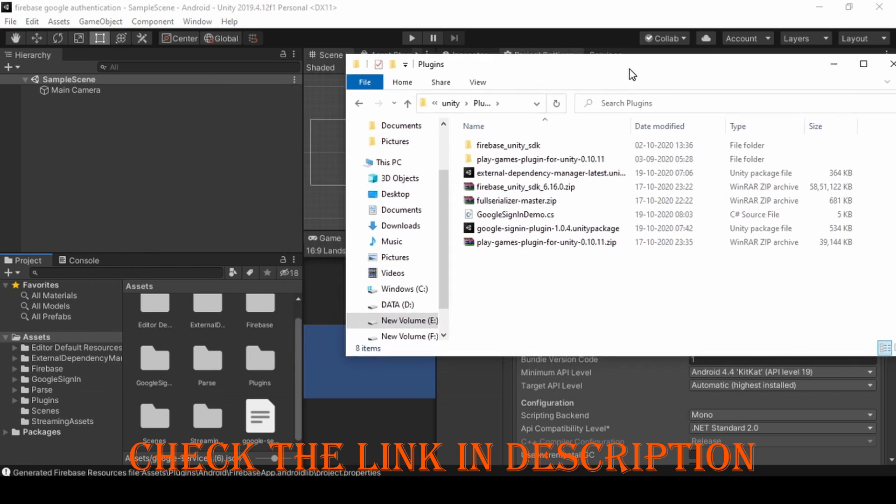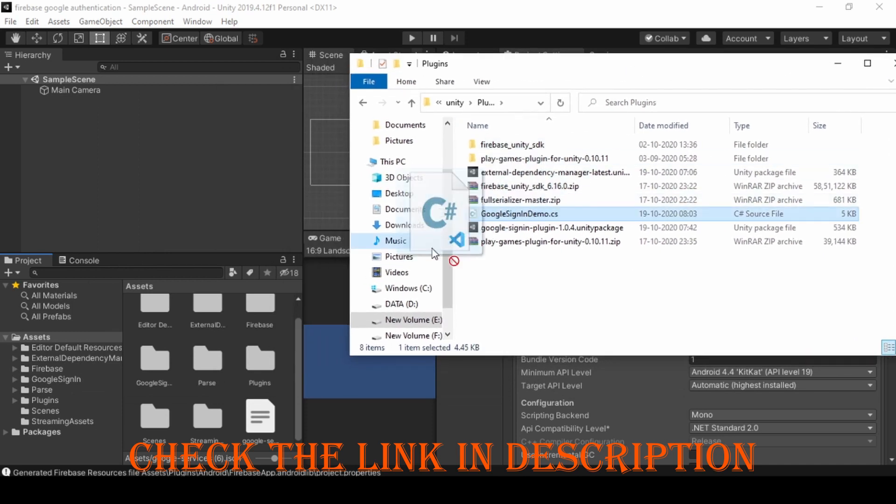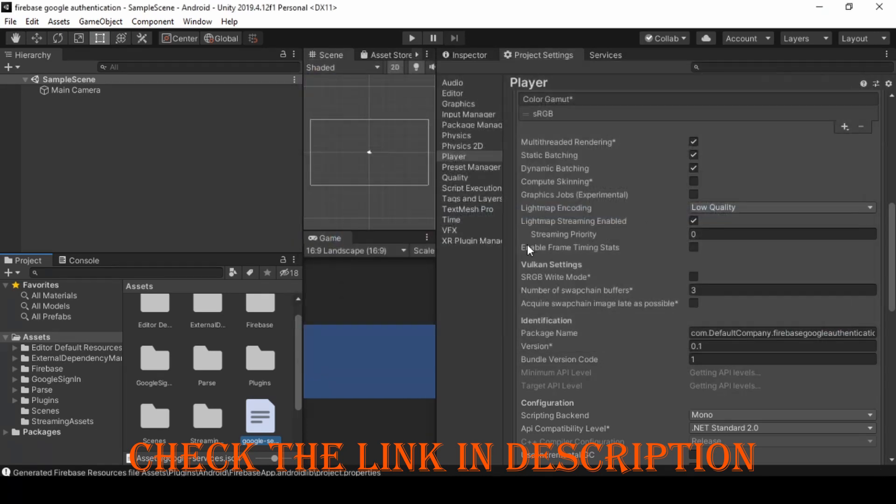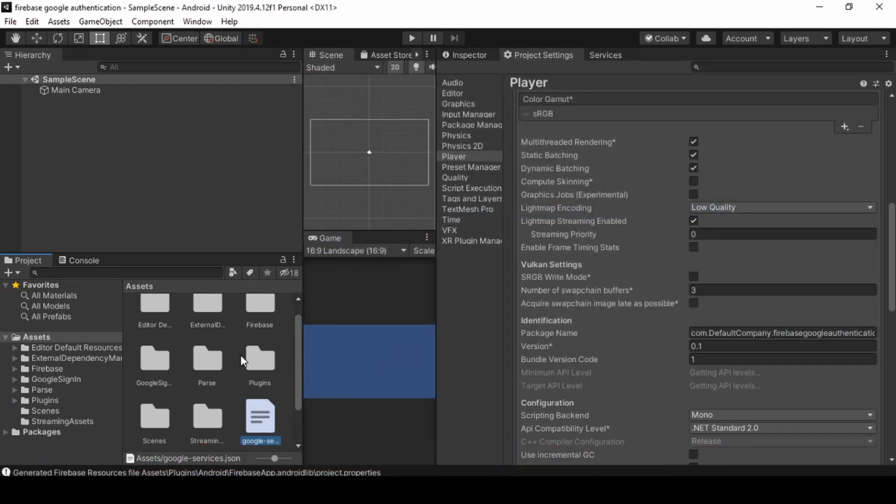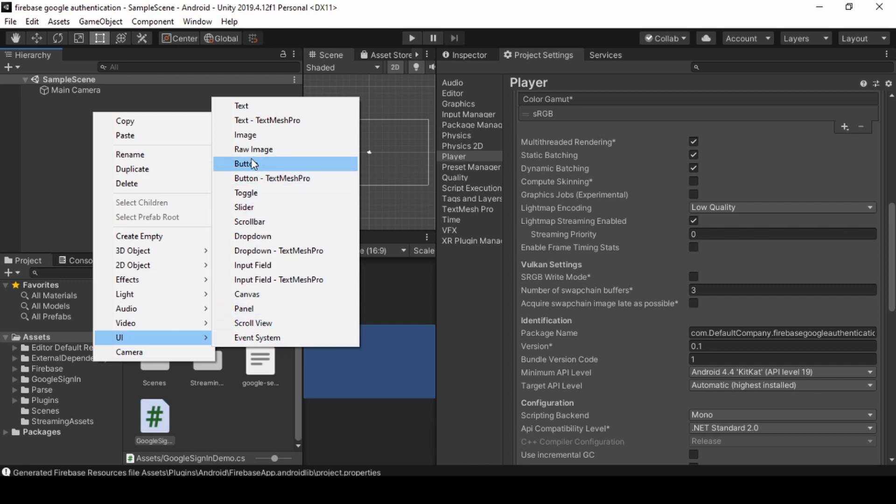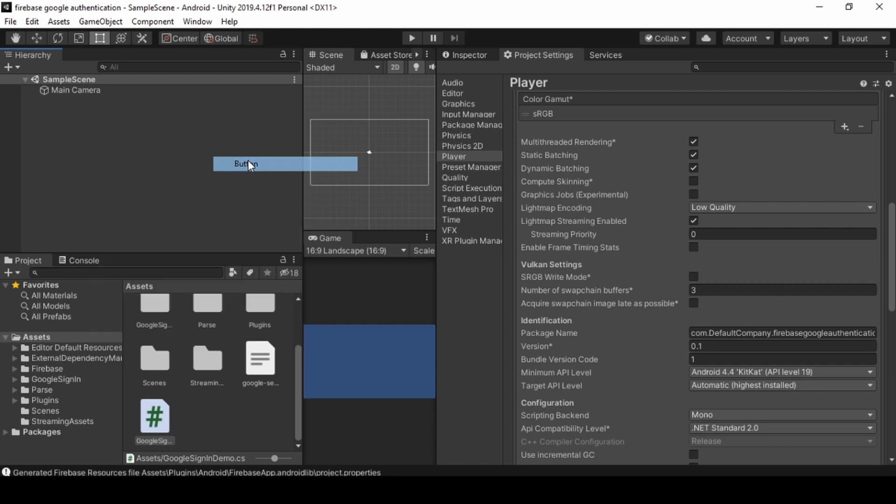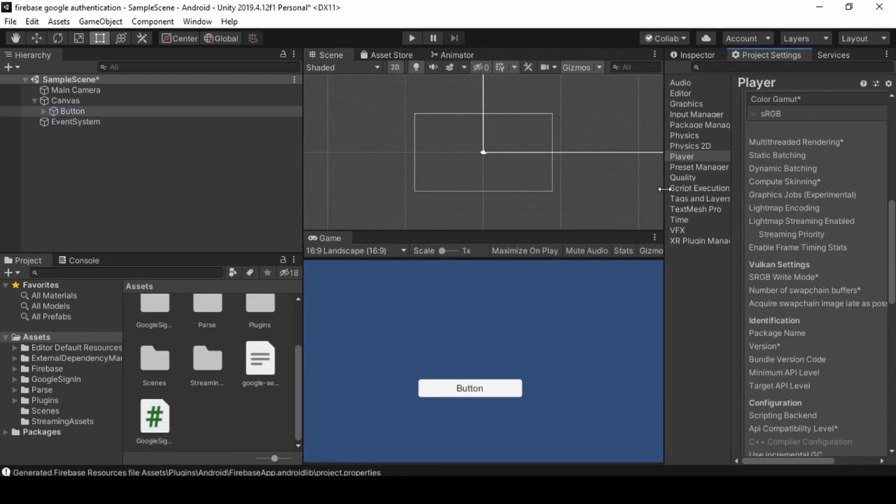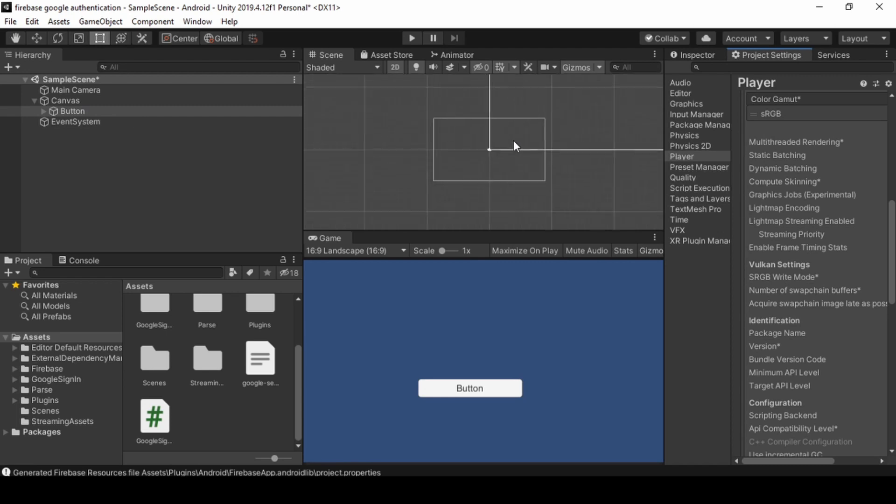Now add the Google sign-in demo script to the Asset folder. To download the script check the link in the description. Now we need to create a sign-in button. To create right click on hierarchy UI button. Rename it as Sign-in button.